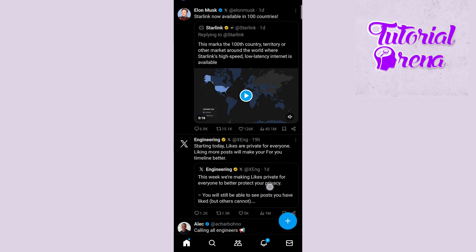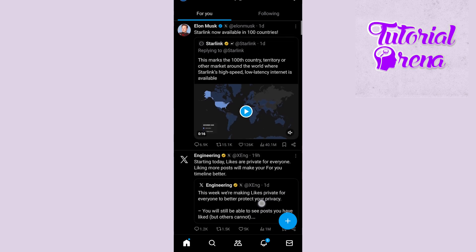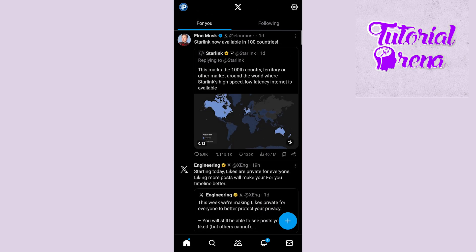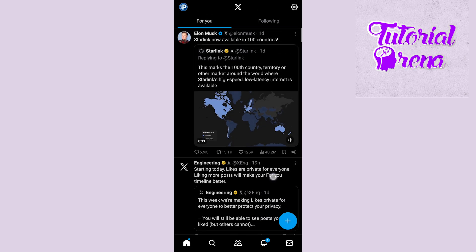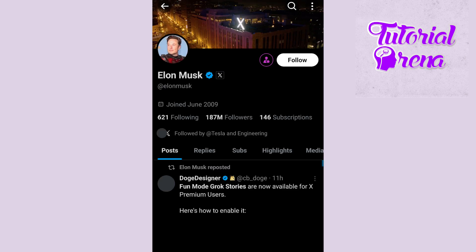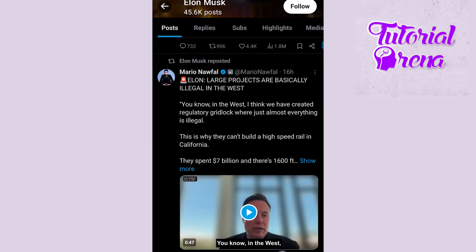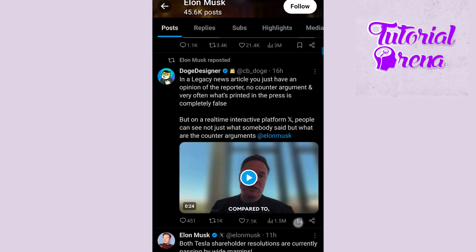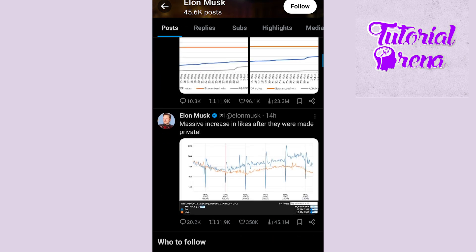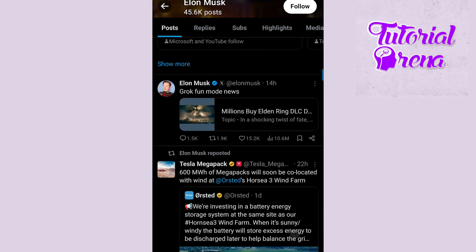Here you can see we are on our Twitter. And if you go to the Elon Musk Twitter account, let me just scroll down a little bit to show you guys the actual thing.